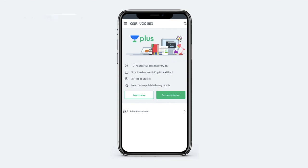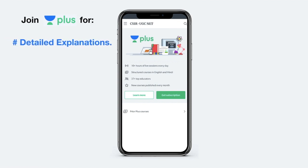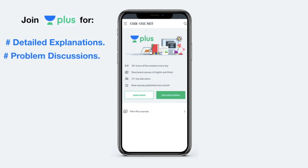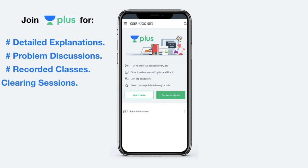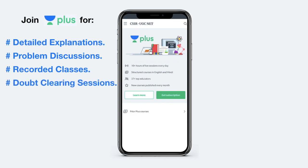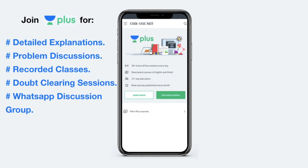Unacademy Plus offers some interesting features apart from live classes, which include detailed and complete explanation of a particular course. There you have problem discussion for self-evaluation. You can also watch a recorded version of the class in case you miss out on any live session. You also have regular doubt clearing sessions and access to a WhatsApp group to discuss problems among other Plus students.